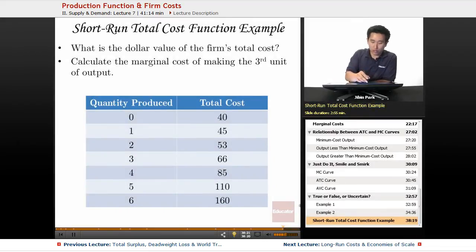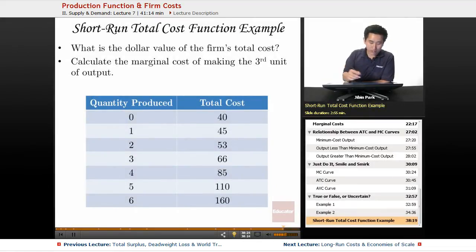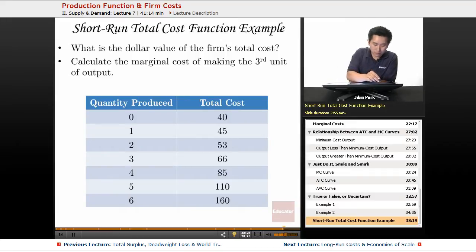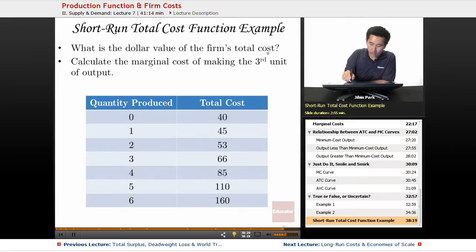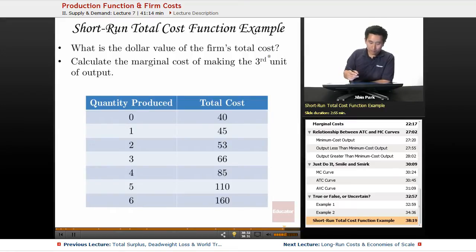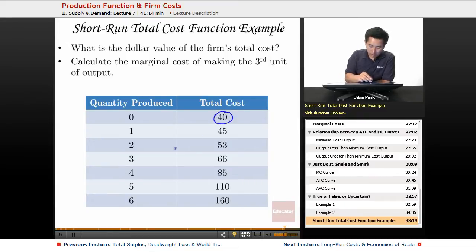We're going to take a look at the short-run total cost function example. Let's compute some values. What is the dollar value of the firm's total cost? It is 40 right here, and it is 45 right here, and it is 53 right here.